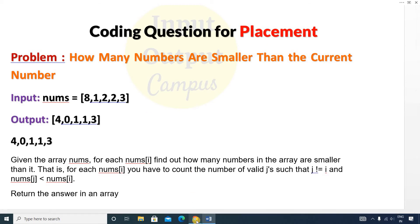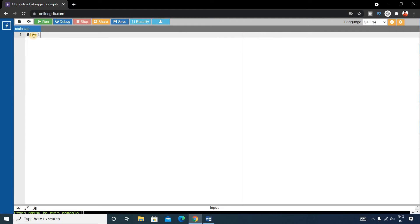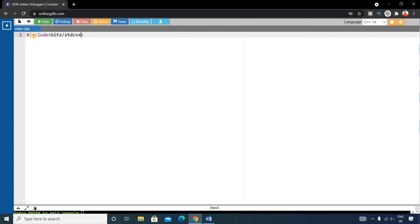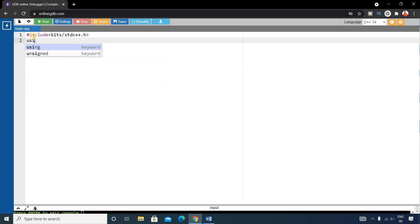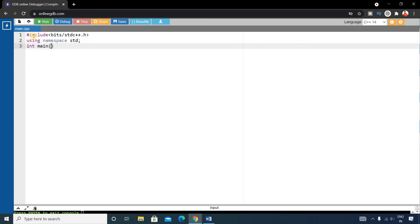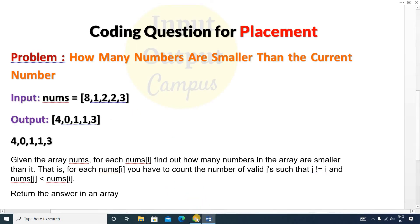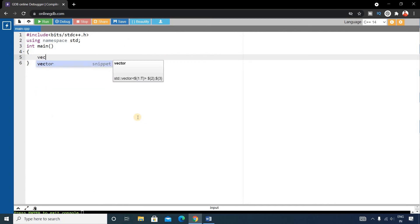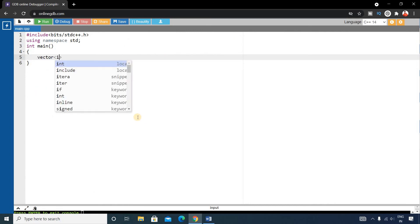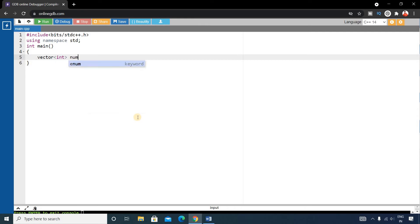Let's write the code. First we include the standard C++ header: `#include <bits/stdc++.h>` using namespace std. Then we write the main function, and inside main we declare a vector of integers named nums to store all the elements.